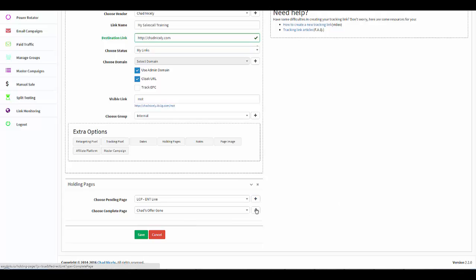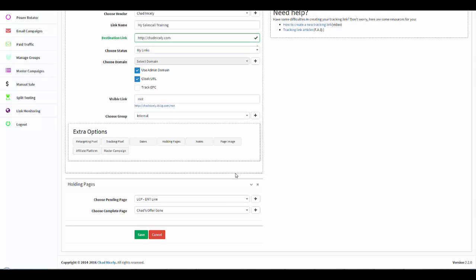You can also go ahead and add these pages right here on the fly. I shot another video showing you why it's important to have your pending pages and your completed pages. And we've also got what are called default pending pages and default completed pages, which means if I forget to come down here and set my holding pages for this specific campaign, it's okay. My default pages that I have set up inside the Managed Groups will kick off when it's in a pending and completed status. As complicated as this may sound, it is very easy once you understand it, and again, extremely powerful.